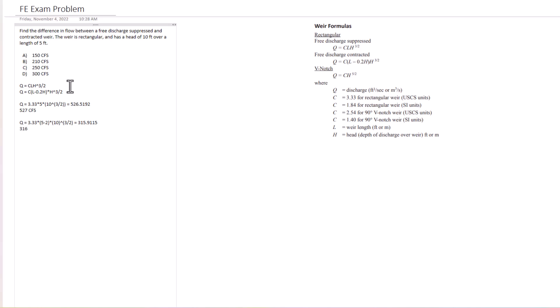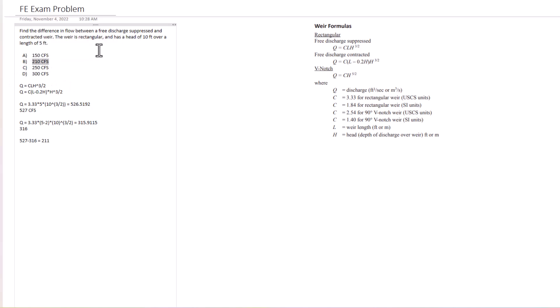So we got 316. They wanted us to find the difference in flow. So we're gonna go 527 minus 316 equals 211. That is really close to 210 CFS, so we are going to select answer B as our answer here.